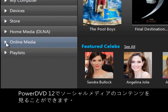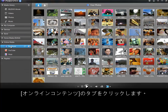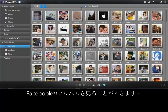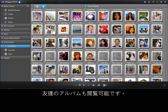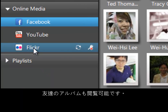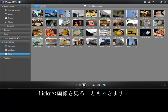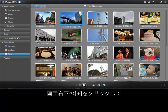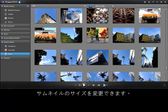Browsing social media with PowerDVD12 is easy. Click the online media tab. You can browse your Facebook albums or your friends' Facebook albums. You can also browse photos from Flickr by clicking on the plus icon on the player menu. You can use instant scale to switch the thumbnail size.